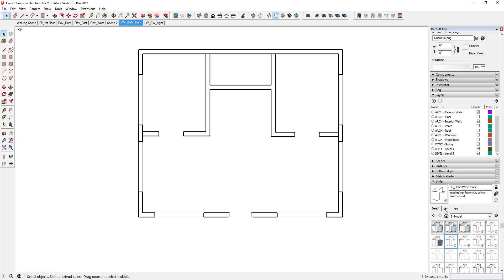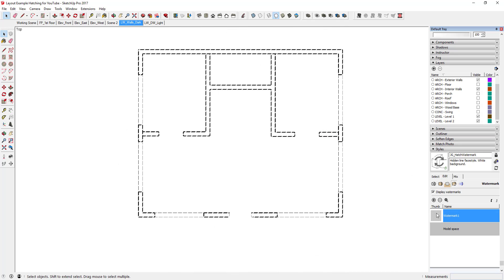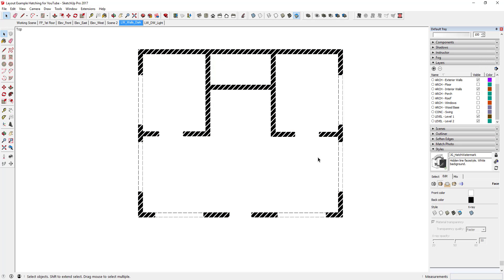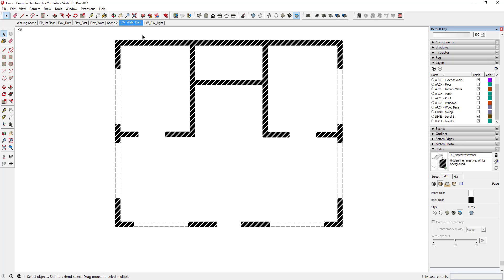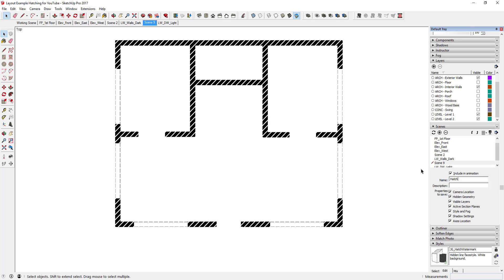One important thing: when you add your watermark, make sure you hit save. Whenever you make a change to your style, click to update your settings. Then set the view to show front and back faces, click update. Now we can apply this as its own scene in Layout — just add a scene and call it 'Hatch Walls.' This is its own scene that we can then overlay in Layout.